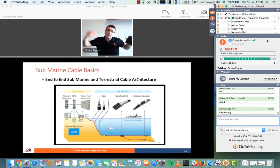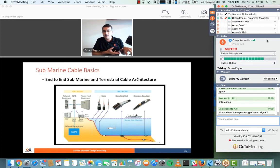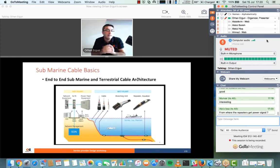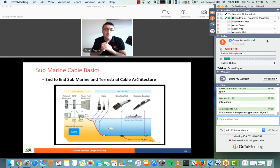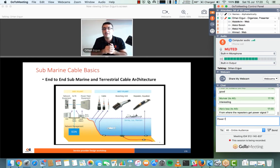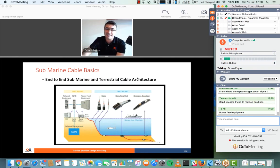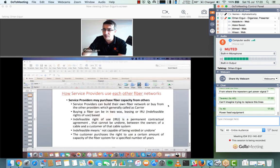Think about how your country connects to another: you might have a terrestrial cable passing through a neighboring country and then reaching the internet. Or, if your country has sea access, you can have a submarine cable as an internet exit point. You can also have satellite as an option. These are your country's internet connections to the outside world.